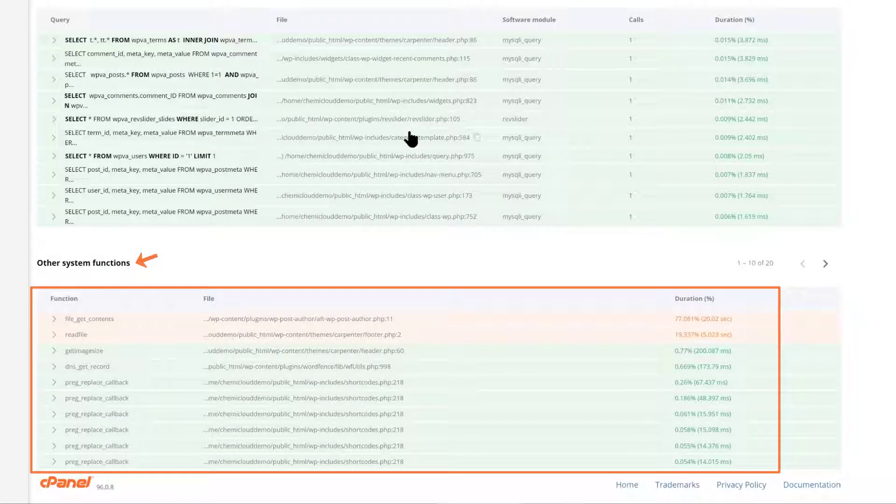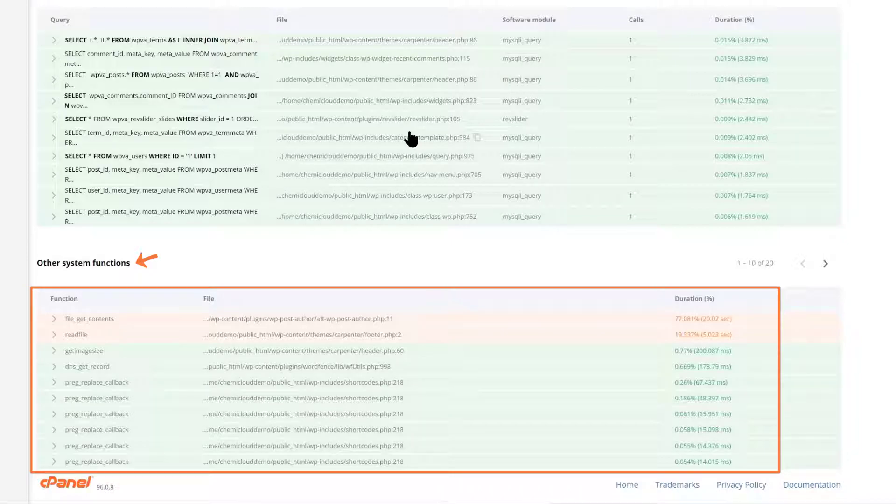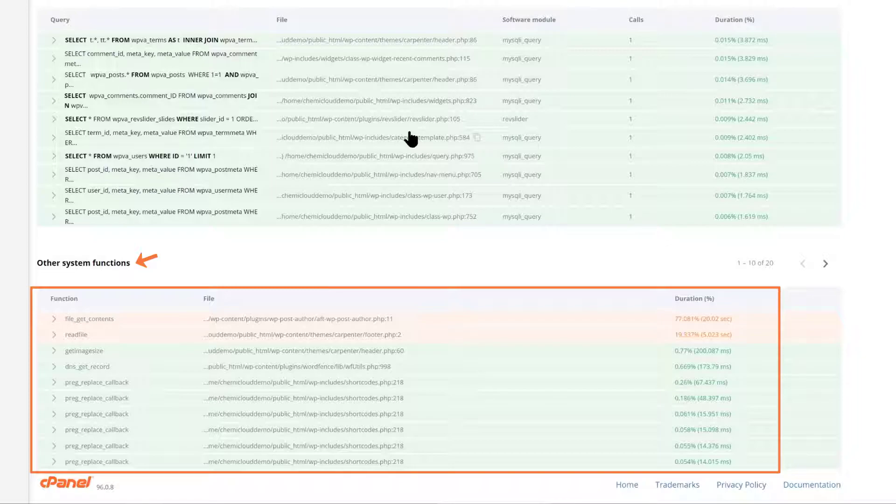Finally, the other system function section indicates functions of your application or plugins and modules within it, which may need to be looked at and performance enhanced. This is a great section to show which parts of your site might be making excessive calls to itself or callbacks that are unnecessary and can be disabled to save on load time.